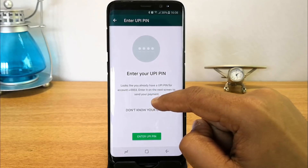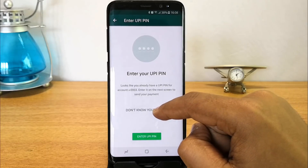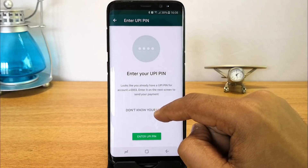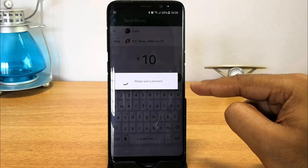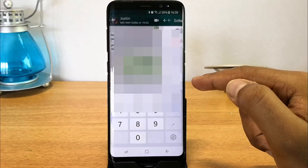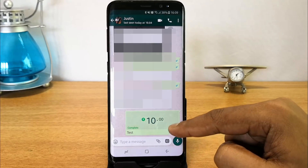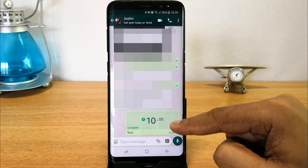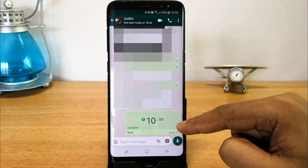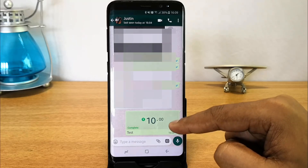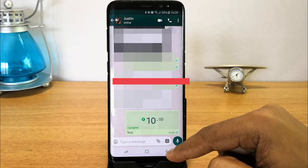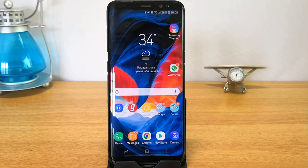Enter your UPI PIN here. If you don't know the PIN, there is an option to recover it based on your mobile number. Once you enter the PIN, the payment is processed and you can see that the 10 rupees has been successfully transferred to that person.